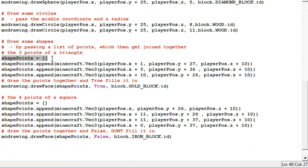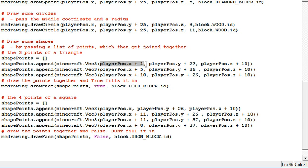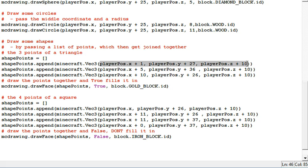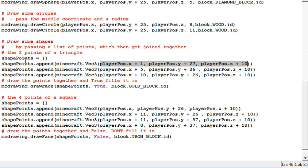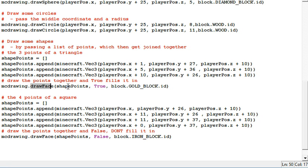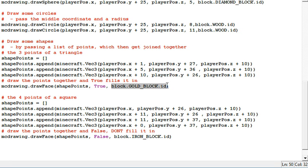So create a list of shapes. Append a Minecraft Vec3 which is just a collection of X, Y and Z coordinates. So here's the three points that make up the triangle. And then call Minecraft Drawing. Tell it to draw a face. Pass it the points. Tell it true because I want to fill it in. And tell it what I want the shape to be made of.